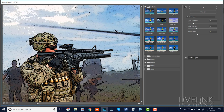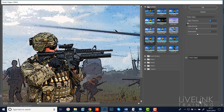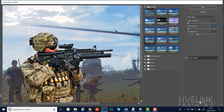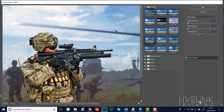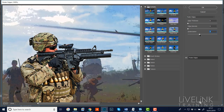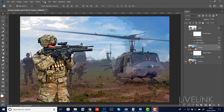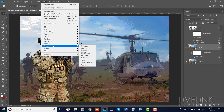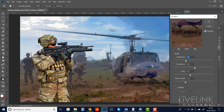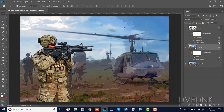This time I'll select Poster Edges but make some changes: Edge Thickness right down to zero, Edge Intensity down to zero - that should just leave me with color. I'll leave Posterization at two. I'll click OK. Step ten: add the Oil Paint filter to the color layer using the same settings as before - Filter, Stylize, Oil Paint - leave it the same. That's looking good, so I'll click OK.